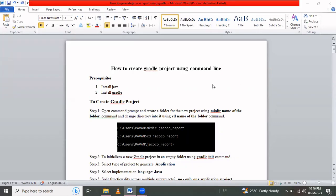Hello friends, in this session we are going to learn how to create a Gradle project using the command line. The prerequisites are installing Java and Gradle. If you don't have them installed, first install Java and Gradle, and after that you can create the Gradle project.